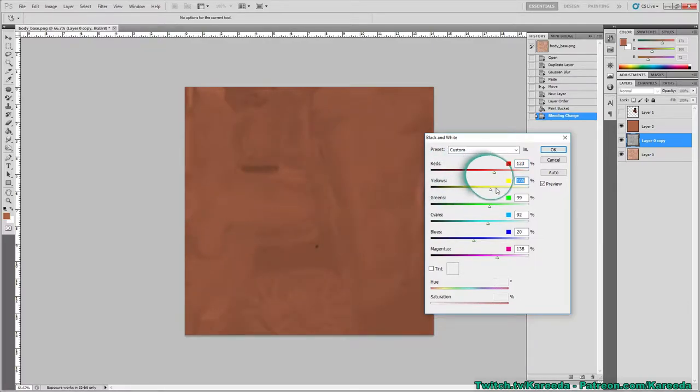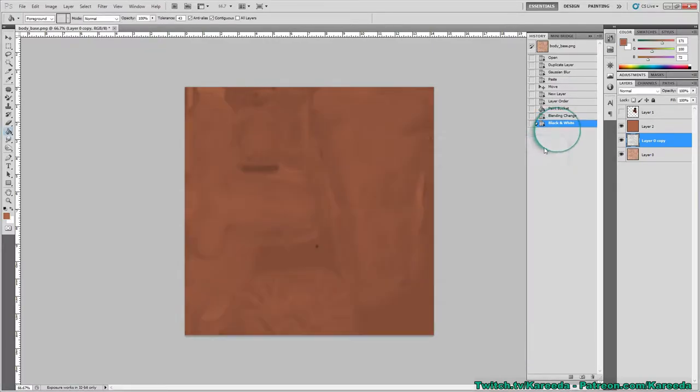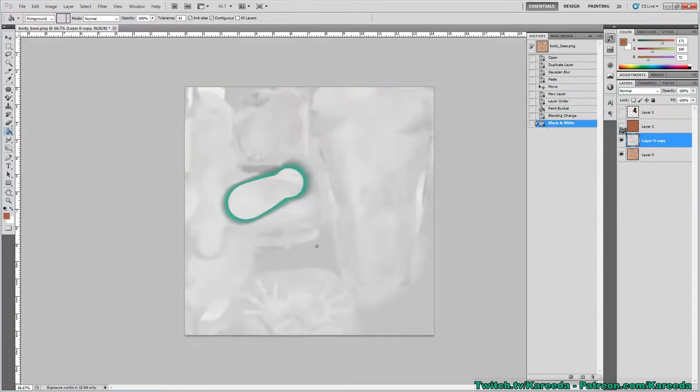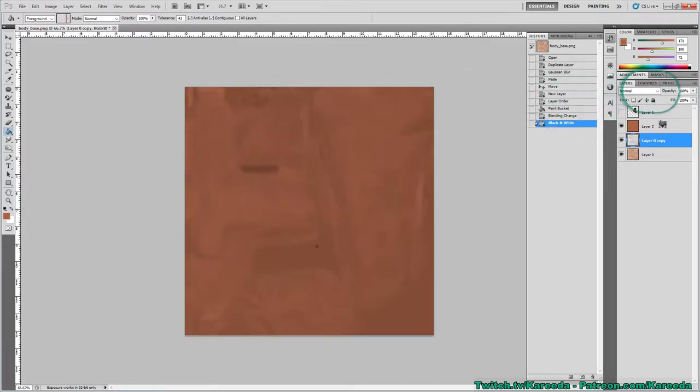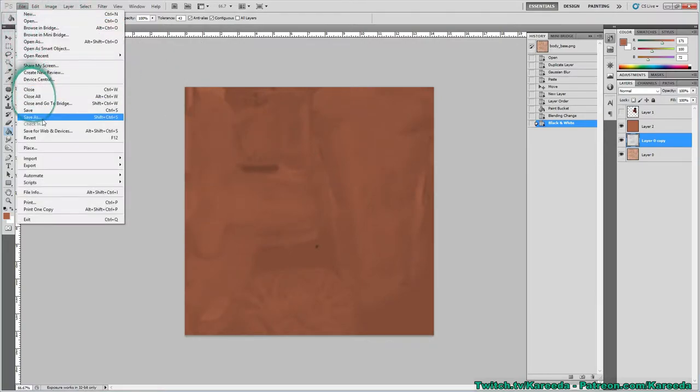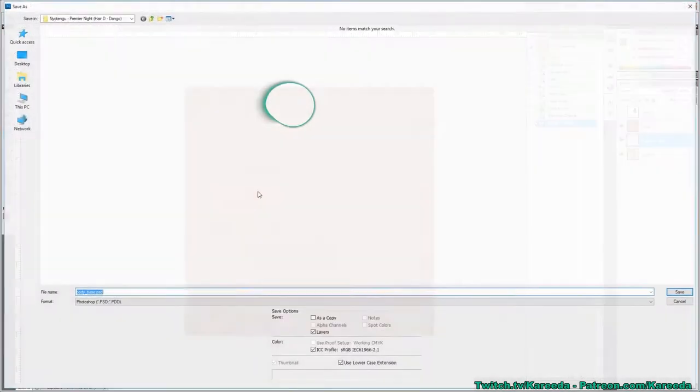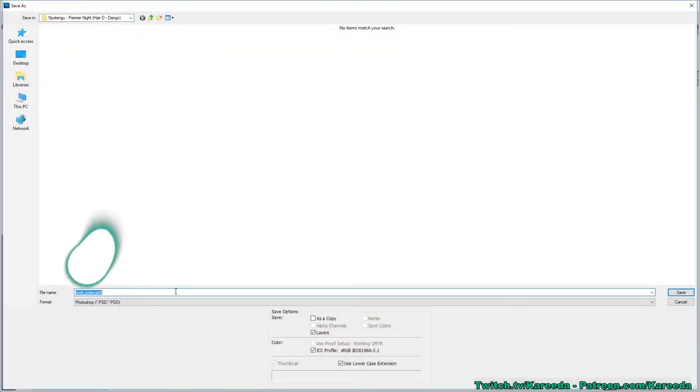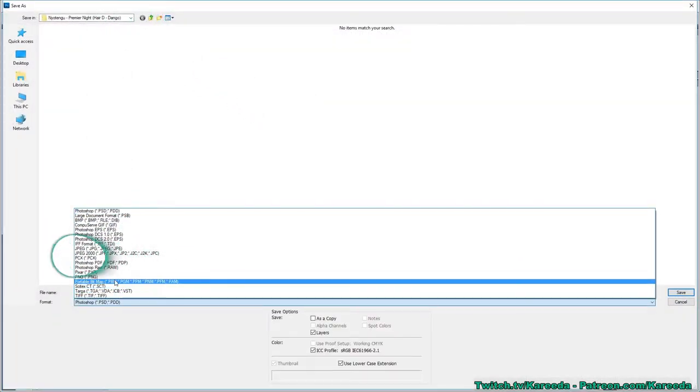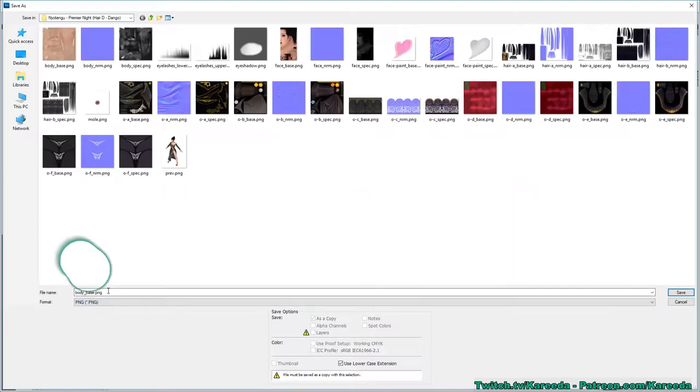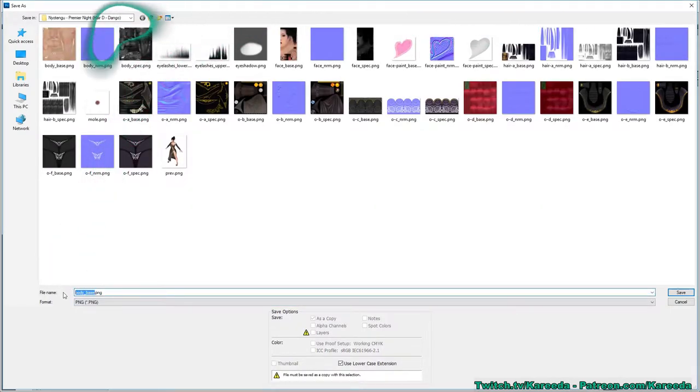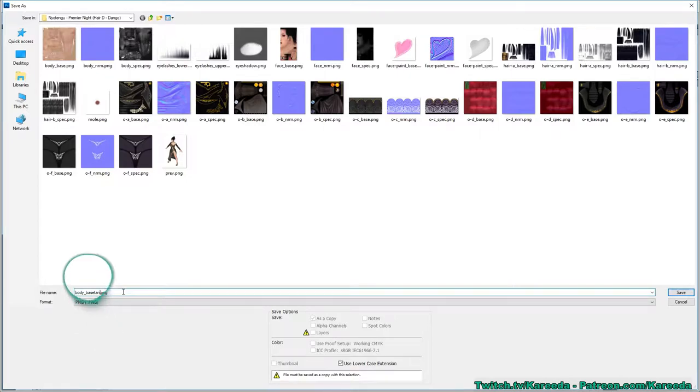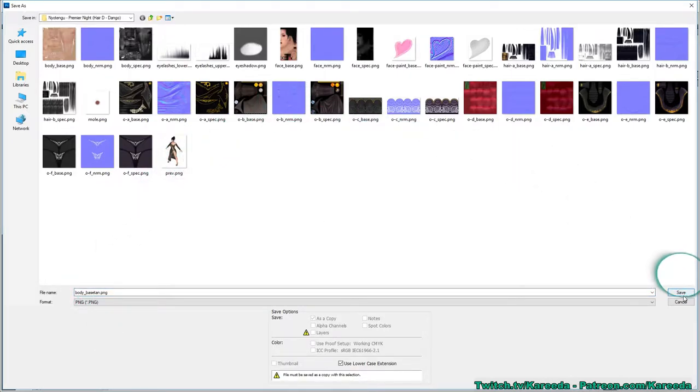All right so I'm going to hit apply. As you can see underneath it was turned to white and now it's this. I'm going to save this out as a PNG in this case since you need transparency. So I'm just gonna add the word tan for now.